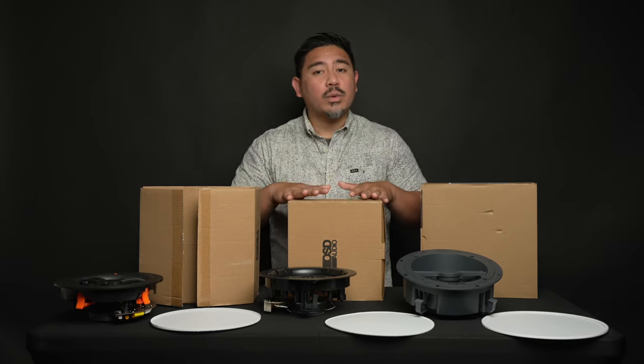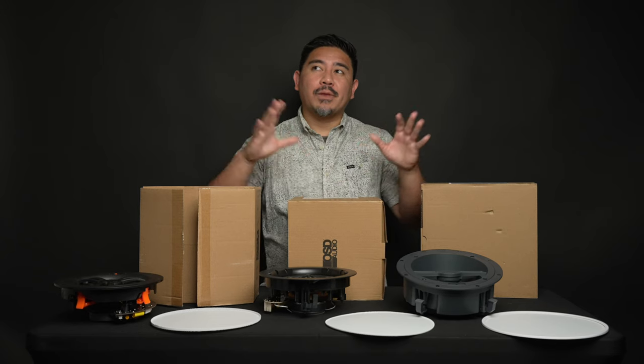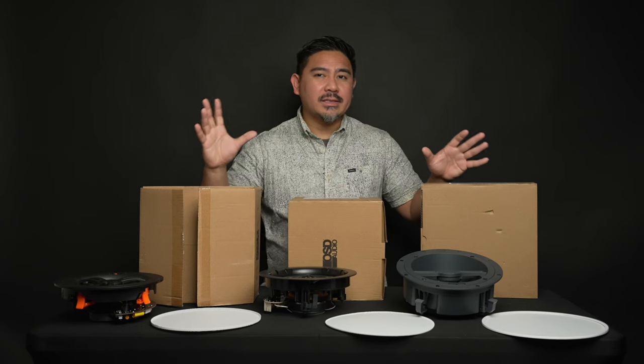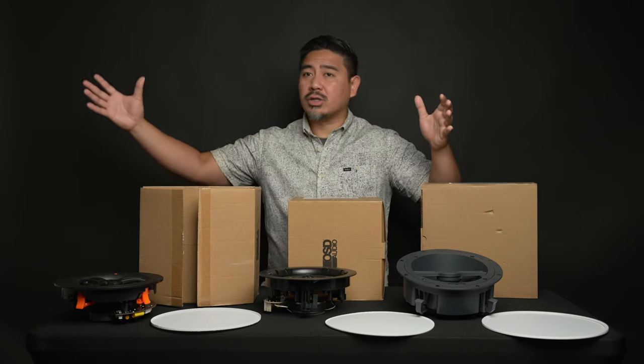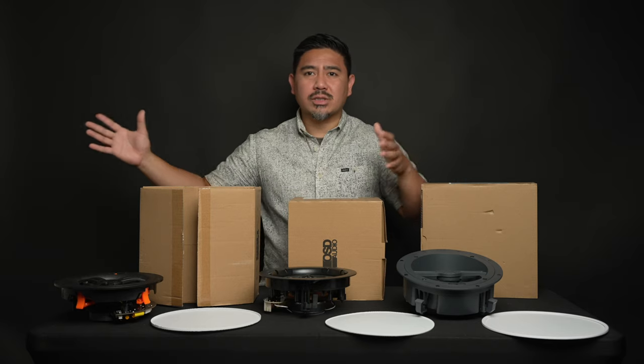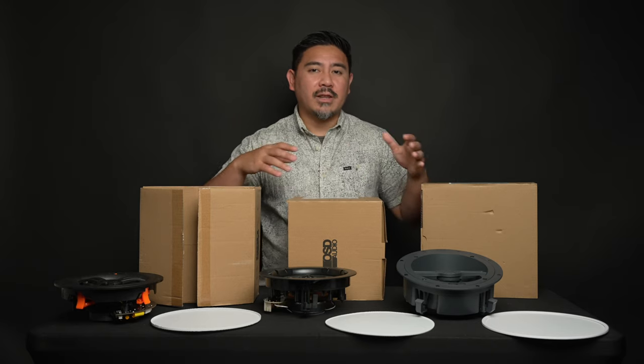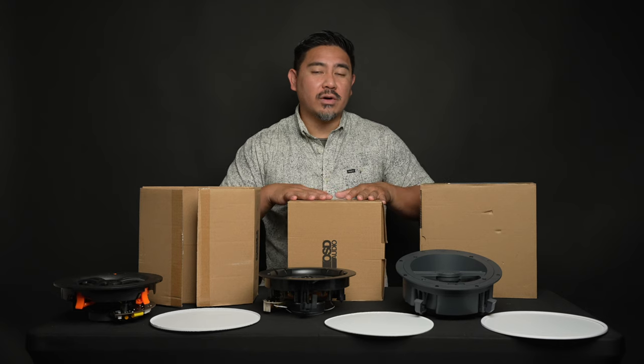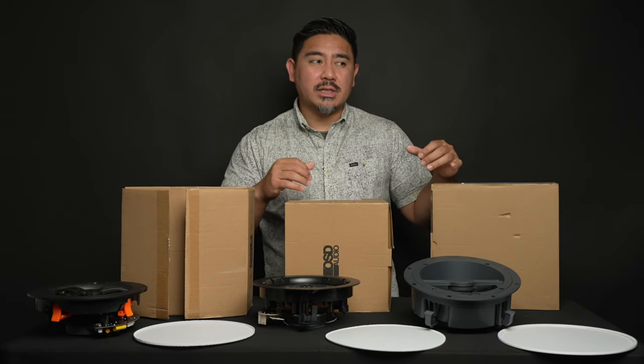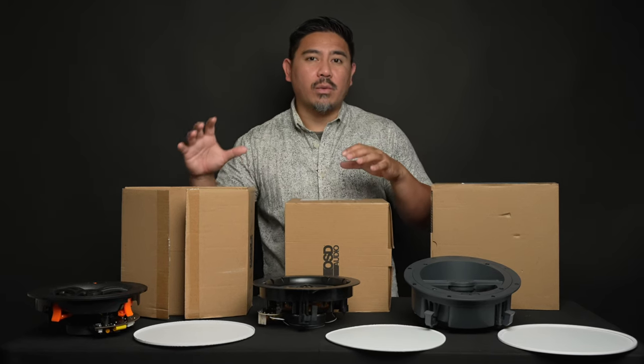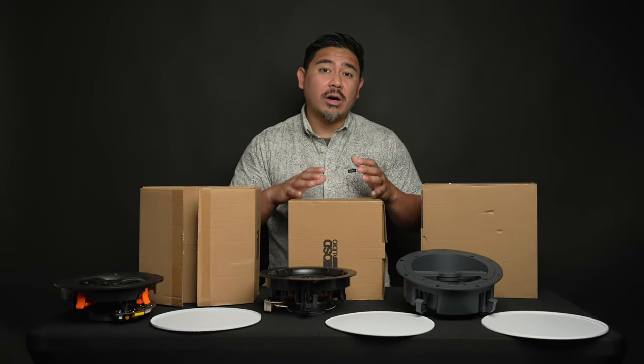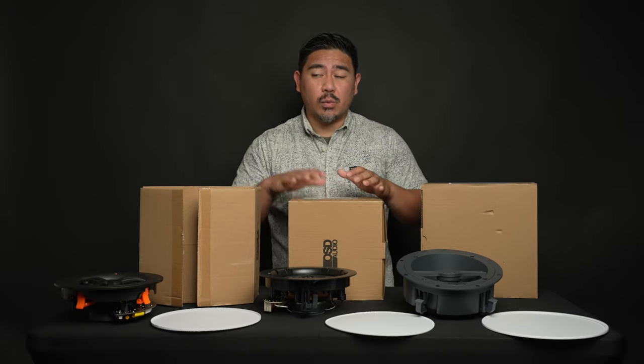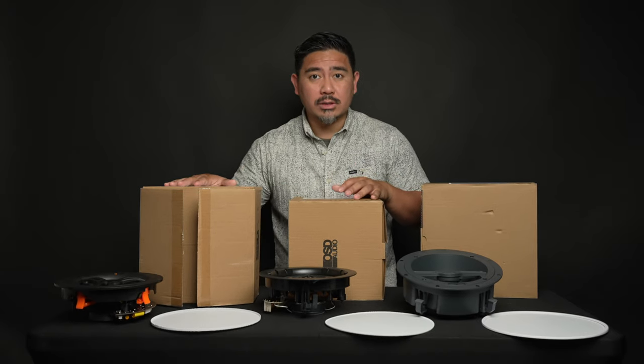Whereas with something like an in-ceiling speaker, you're kind of just guessing because we don't know how large your walls are, how close the edges of the walls are, and there are different factors that play into the overall sound. Do you definitely want to go with ceiling speakers? And there are a lot of use cases where you should use ceiling speakers.